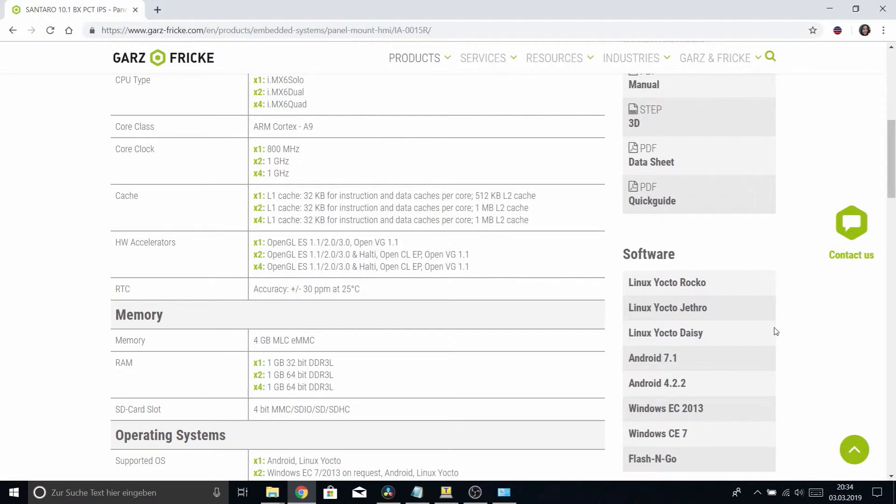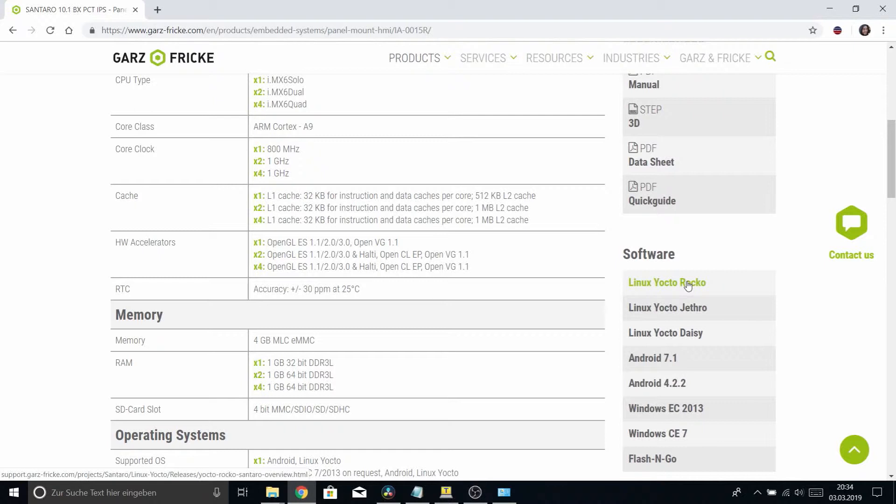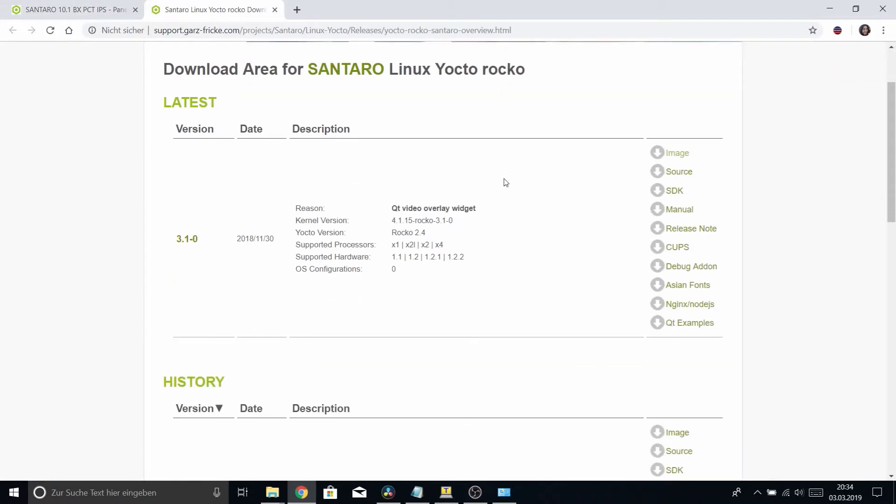We will just be going straight to the software section, and we'll go straight to Linux Yocto Rocco, which is the latest release for this particular device, or in general for our devices.